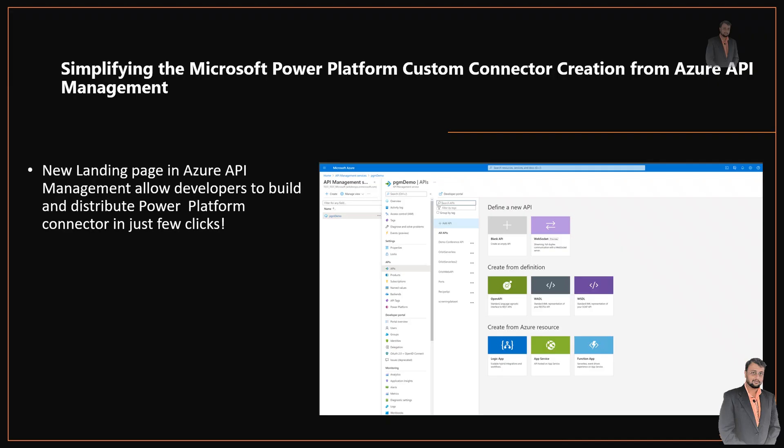The seventh important announcement is around Microsoft Power Platform Connector creation from Azure API Management. Microsoft has introduced a new landing page in the Azure API Management to allow developers to build and distribute Power Platform Connectors in just a few clicks. We will prepare a detailed video later, but this is a cool announcement for custom connectors.